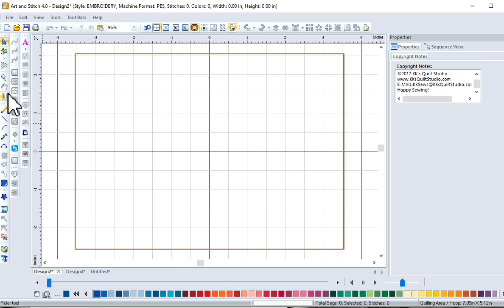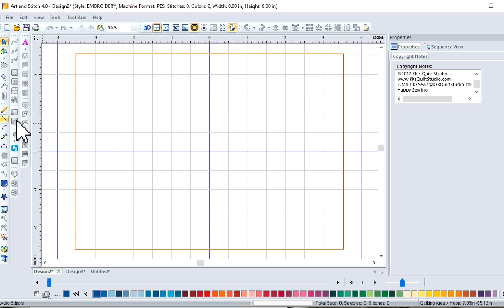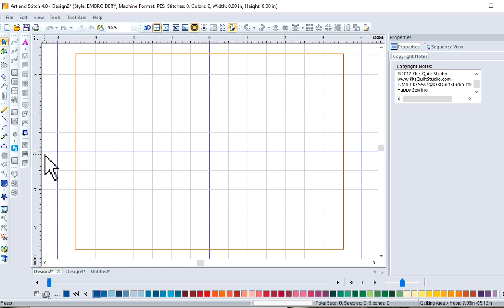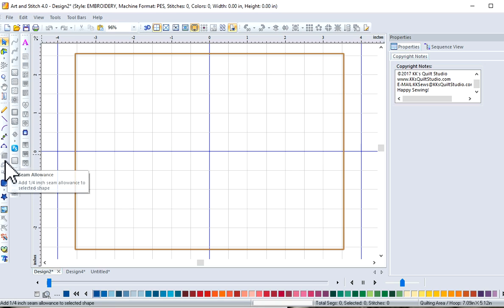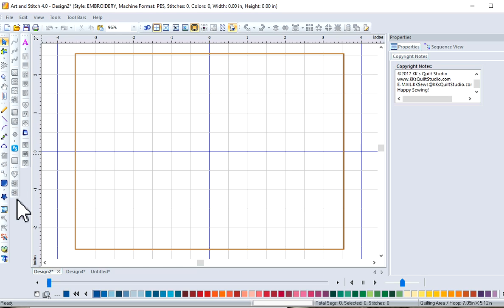You'll recognize we've got a lot of the same toolbars here that we have on the quilting side. We also have one more toolbar. This is for the embroidery. So everything available right now is going to be lit up. Anything not available is going to be grayed out.